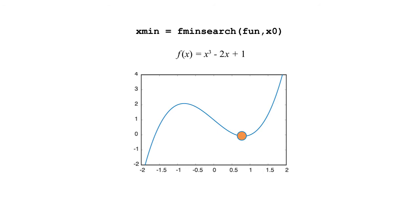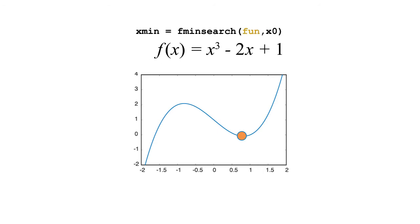But when we call fminSearch, we also need to include another function, one that will compute the values of the polynomial we are trying to minimize. So, how do we pass one MATLAB function as input to another?